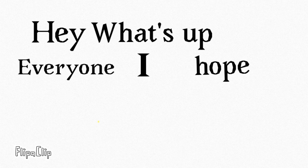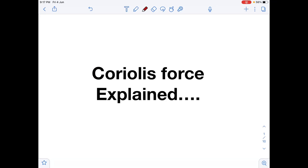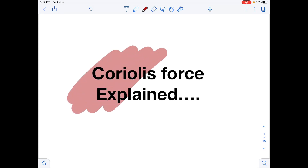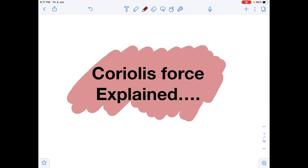Hey, what is up everyone, I hope all of you are doing great. In today's video I will be explaining about Coriolis force. In the last couple of videos many people have commented and asked me to solve their doubts on Coriolis force, so I thought of making a small video where I'll be talking about the concept of Coriolis force, how it is being originated, and what is the reason behind it.